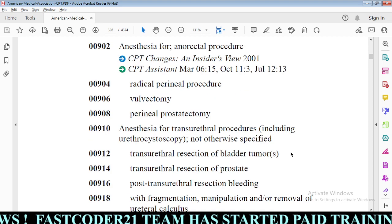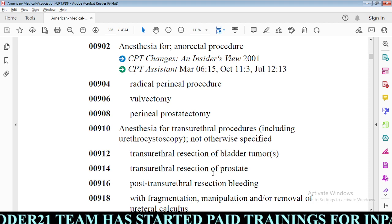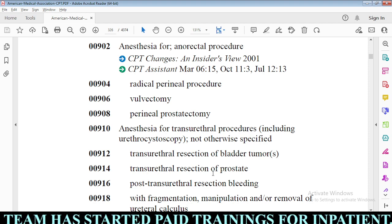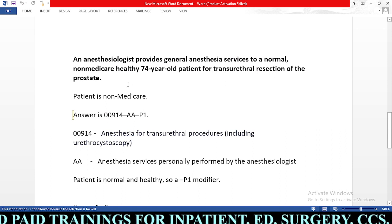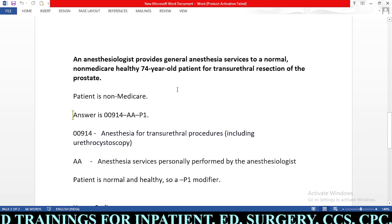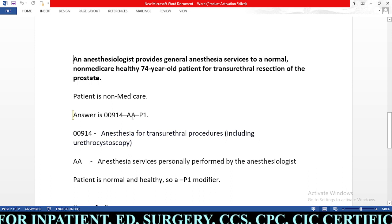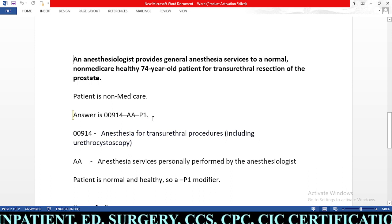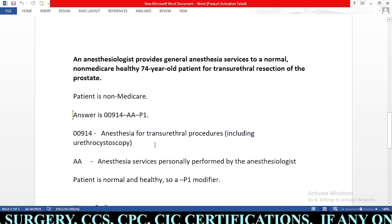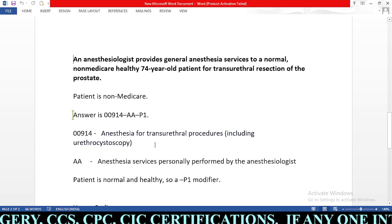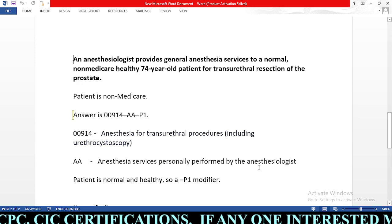Code 00914 is for transurethral resection of the prostate — which matches our scenario exactly, as the physician planned for transurethral resection of the prostate. So our answer is 00914 with modifiers AA and P1. 00914 covers anesthesia for transurethral procedures including urethroscopy, and AA indicates anesthesia service personally performed by the anesthesiologist.